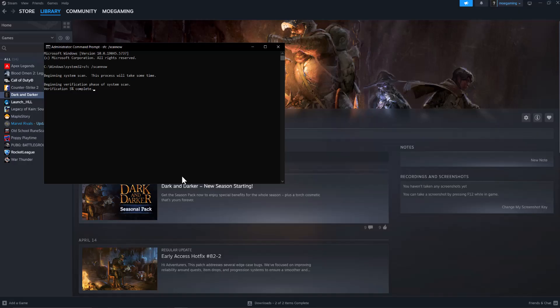Restart your computer, and you should be good to go and not have this error persist any longer. If you guys liked the video, make sure to subscribe, click that notification bell, and MoGaming out. Peace.